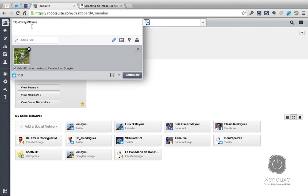But didn't we select pic.twitter.com? Well, it doesn't matter because this link will be converted to pic.twitter.com once the image goes to Twitter. Once that image uploads, you're going to write a message so it can look more Twitter-like. So let's write 'me picking coffee' and the image goes here.